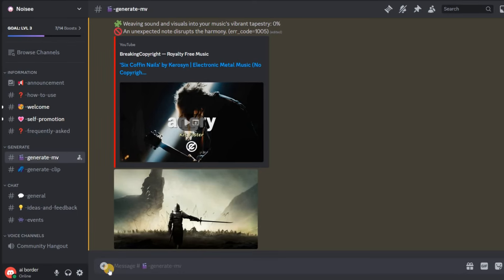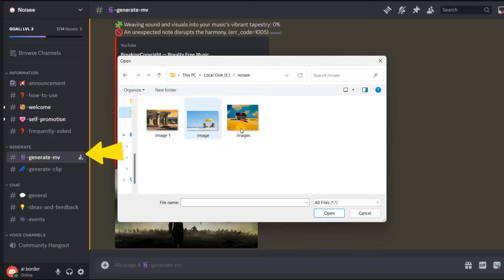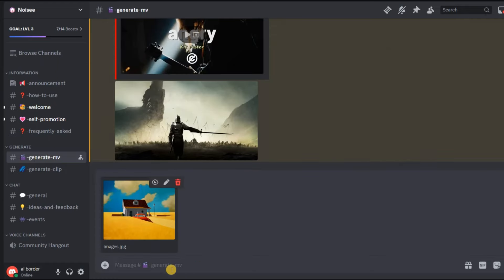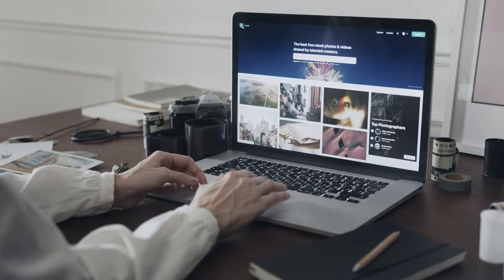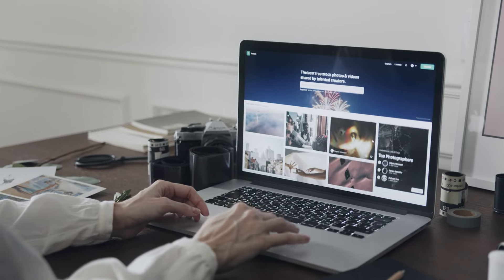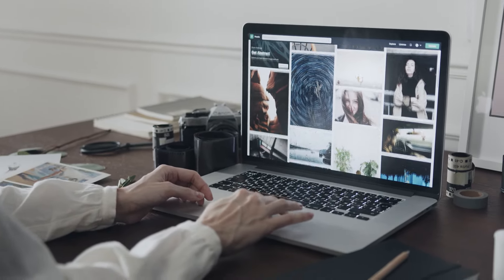If you've got one already, that's great. Upload it in the Generate channel and you'll get a link back. If you don't have a picture, don't worry. Just think of some words that describe what you want like sunny beach or city lights.